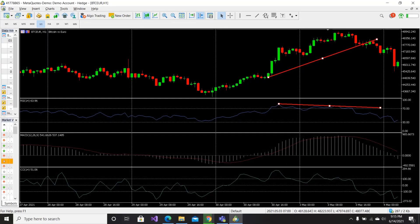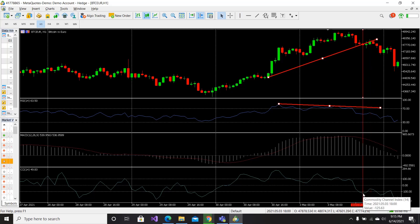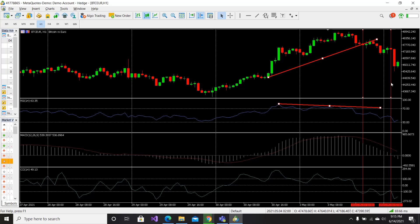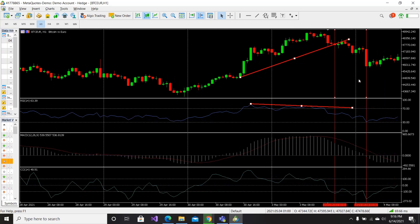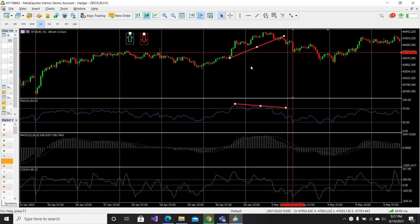Our indicators are telling us that the price will fall down, and it falls down indeed. Now when we stop our trade there are two options: either you exit when CCI gets below minus 100, or when the MACD gets below 0. If I exit when the MACD gets below 0 I will make good profit. Personally I use the second option — I exit when MACD gets below 0.